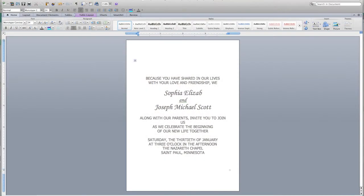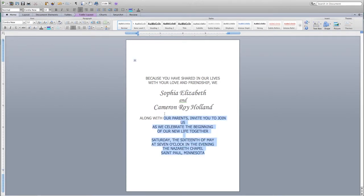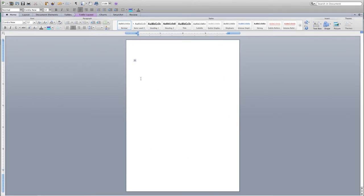How much you edit is totally up to you. You can start by changing the names, dates, and locations — just highlight the sample text and type in your own. Or you can delete all of the sample text and make it entirely your own. The content is totally up to you.